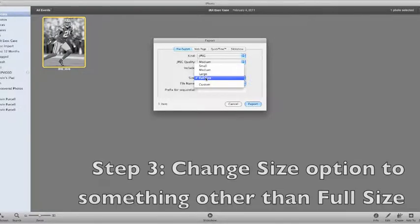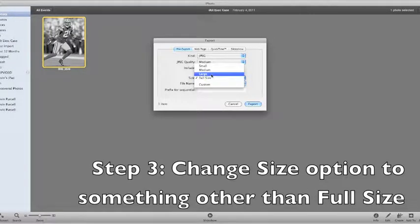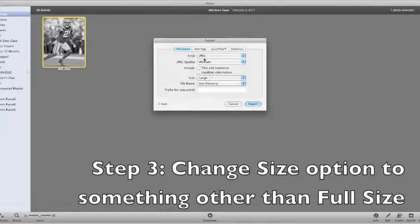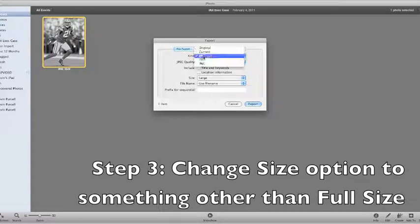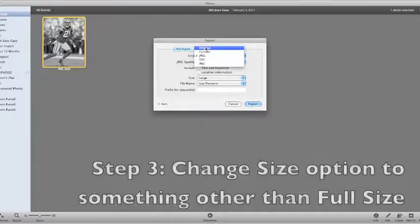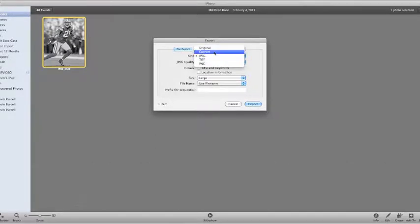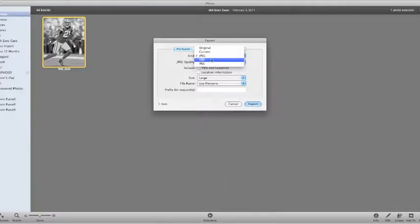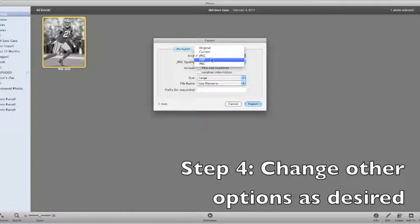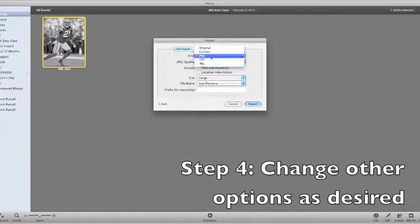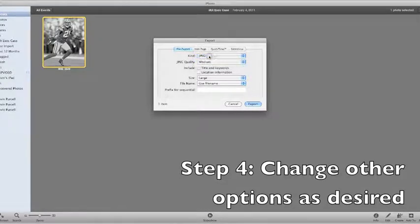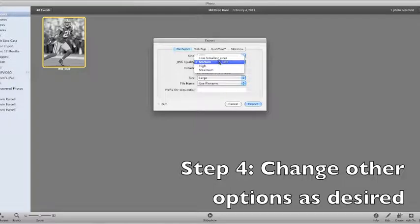So what you want to do is pick a different size. Let's say we'll pick large. We're going to do it as a JPEG. You could do original format, you could do current format, make it a TIFF or a PNG file, but we'll select JPEG. Now we want this to be a real high one but not the maximum.